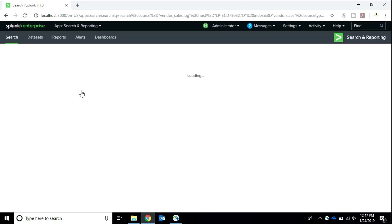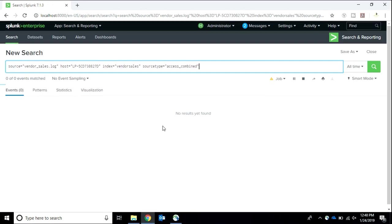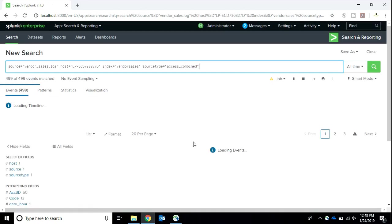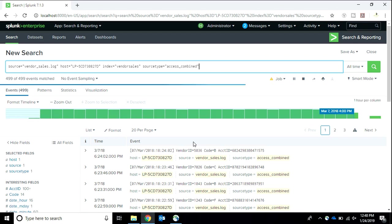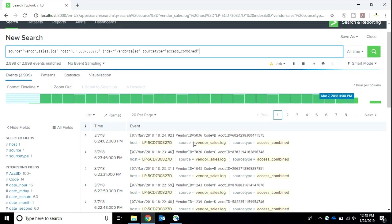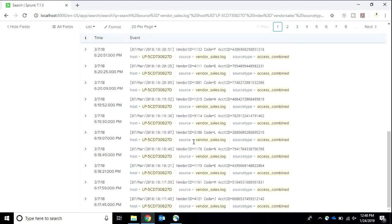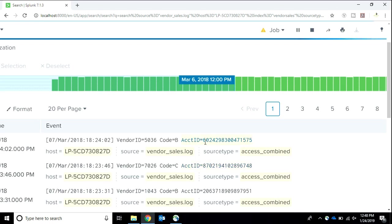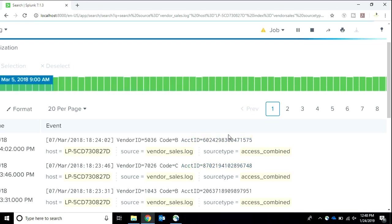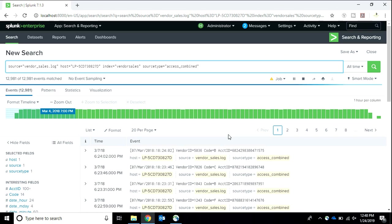As I search, I can see that in my data, in the events, I can see that account ID is there and it is not hidden. Now I want to hide this data so that not everyone can see the complete information.